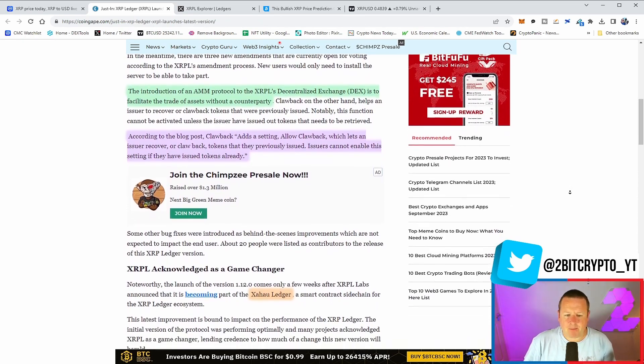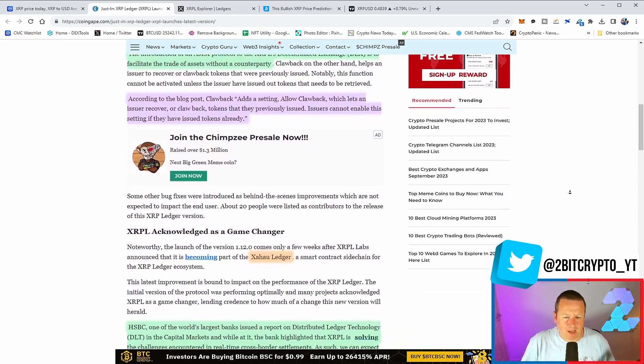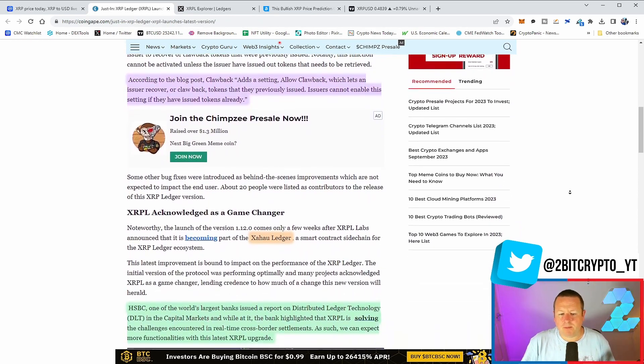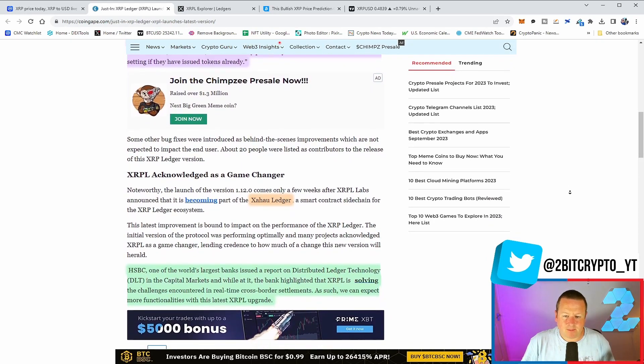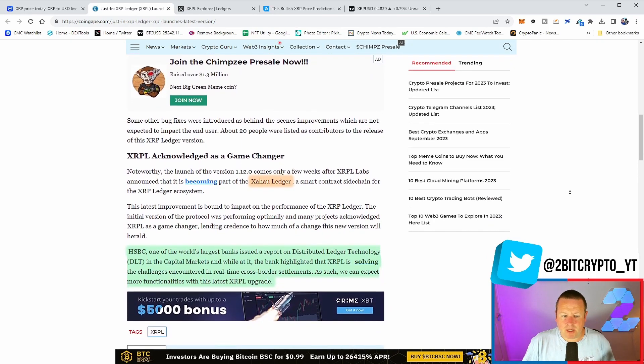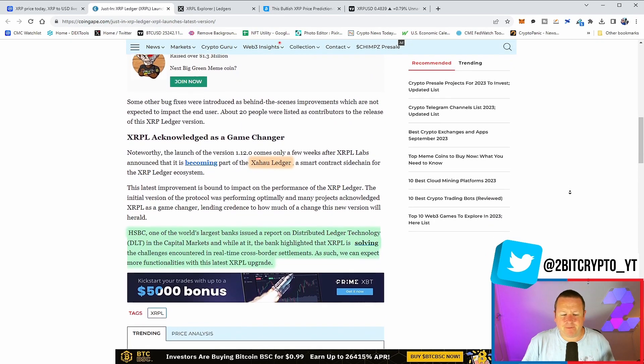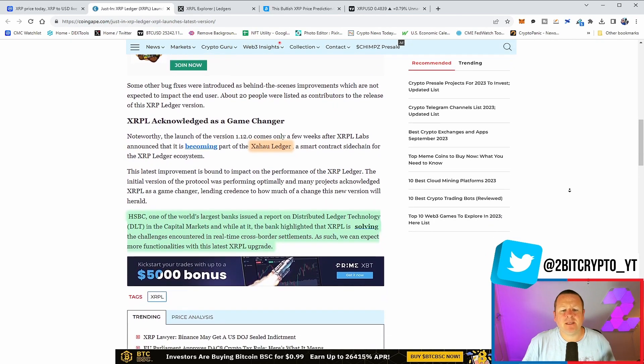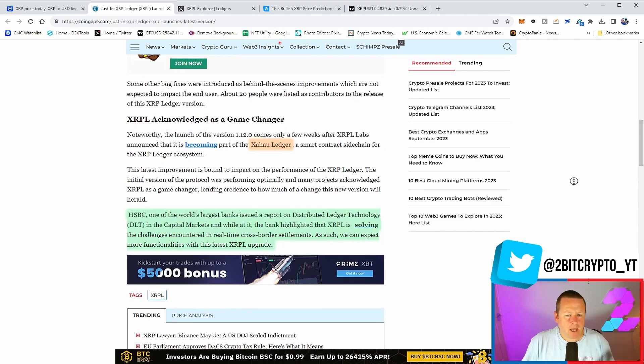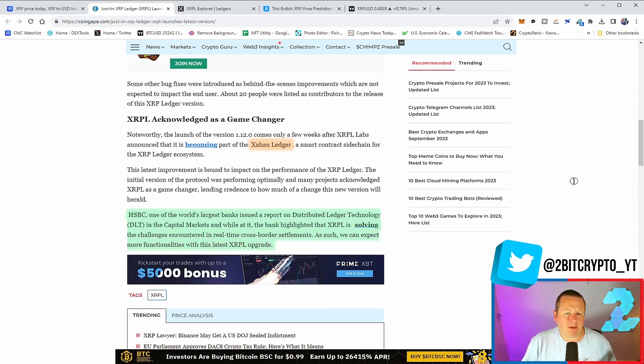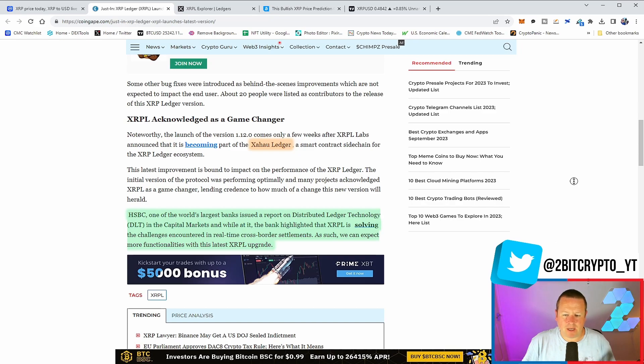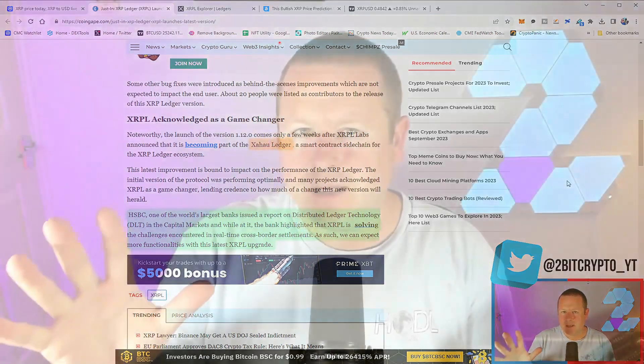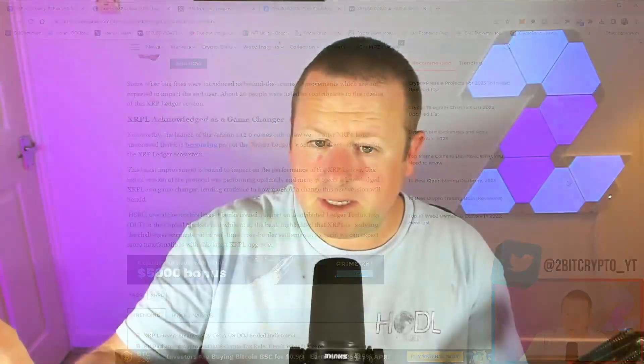You see that XRP acknowledged as a huge game changer. They've just become part of that Zao Ledger smart contract side change. And finally, HSBC. One of the largest banks issued a report on distributed ledger technology in the capital markets. While the bank highlighted that XRPL is solving the challenges encountered in real-time cross-border settlements. Just think about that for a second.